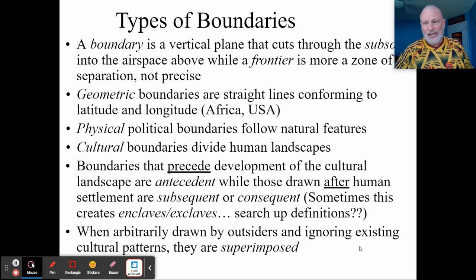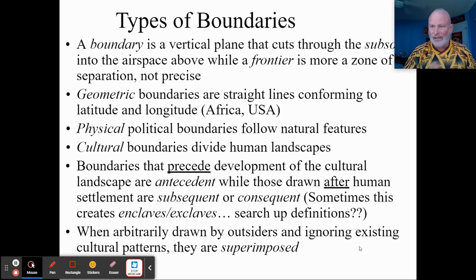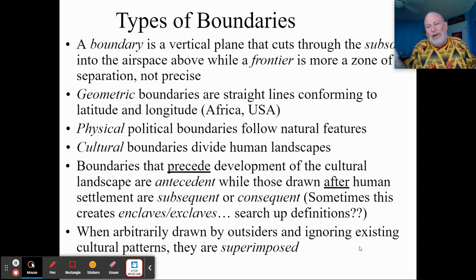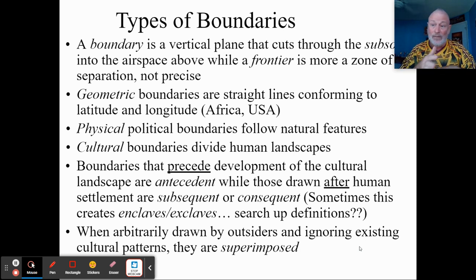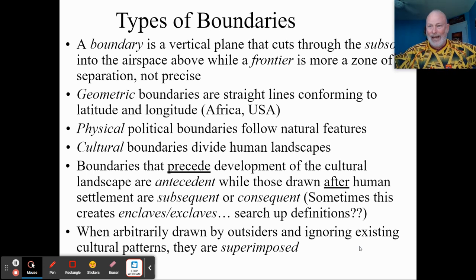A superimposed boundary is when an outside power forcibly draws a boundary, possibly ignoring local cultures and customs. In Africa today, the problem of tribalism is severe — tribes lumped together in states with other tribal identities create multinational states that can be problematic. Or a tribe might be bifurcated, split across two states, creating a multistate nation. These are connections between the vocabulary and real-world examples. The CED requires you to define these terms and identify on a map where they exist.